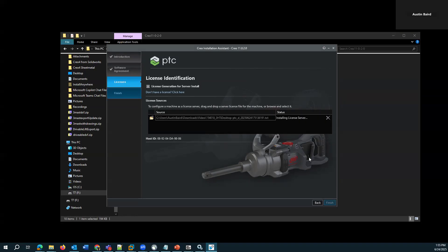So if it's functioning properly, it'll update like this installing license server. If it grays out or stops in any way, there might be some troubleshooting to do. Here it's proceeding, right? And this is what you would want to see if it's successful.